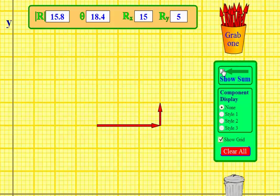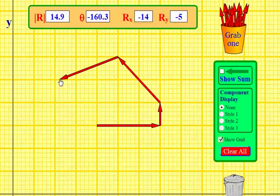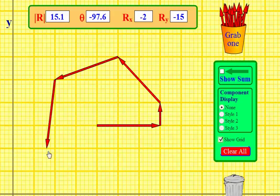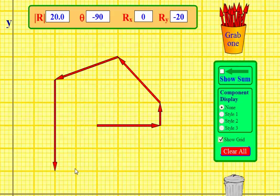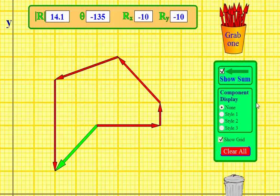We can add as many vectors as we want. If I bring in another one and add it head-to-tail, and bring in another one — now they're non-perpendicular — and bring in yet another one, I keep going head-to-tail, head-to-tail, head-to-tail. Where is my resultant? The vector sum goes from the beginning to the end — from the alpha to the omega. I'll show the sum and you can see that's exactly what it does.